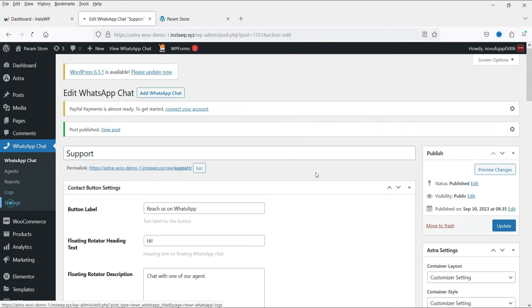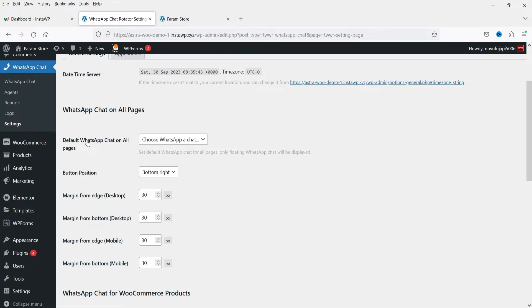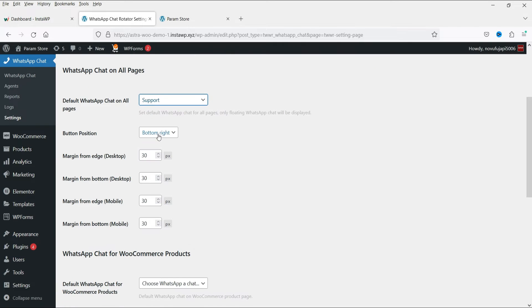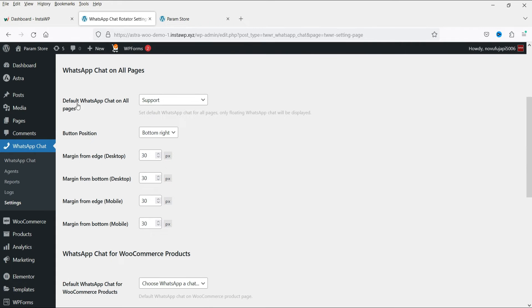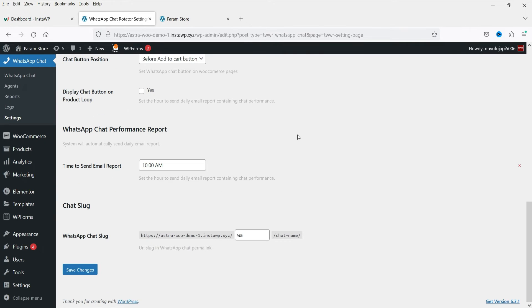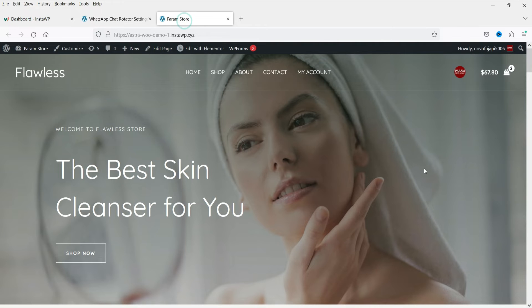Let's go to Settings. Here you will see 'Default WhatsApp Chat on All Pages' — I'm going to select the chat we created named 'Support'. It will show in the bottom right-hand corner. If you want to use a different chat for WooCommerce specifically you can select that separately. For now let's set the default chat on all pages and click Save Changes.